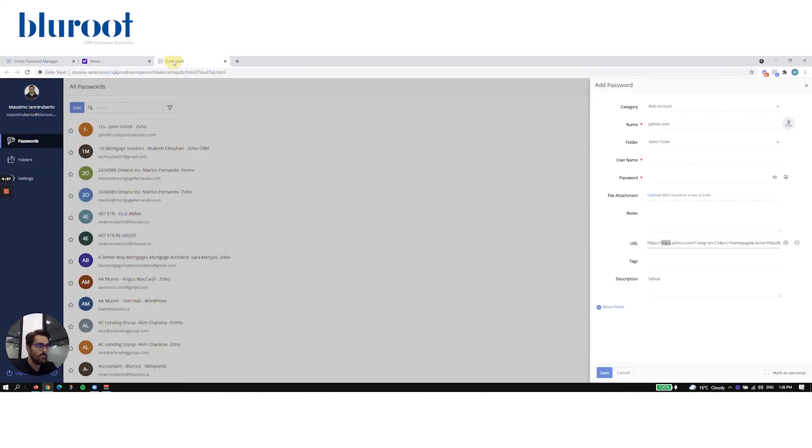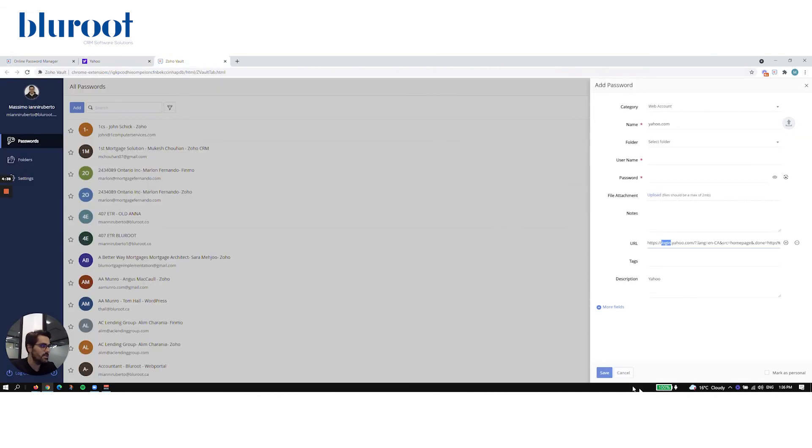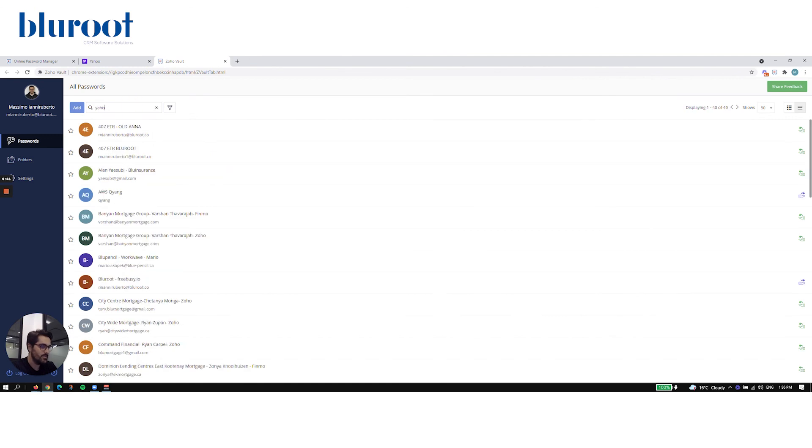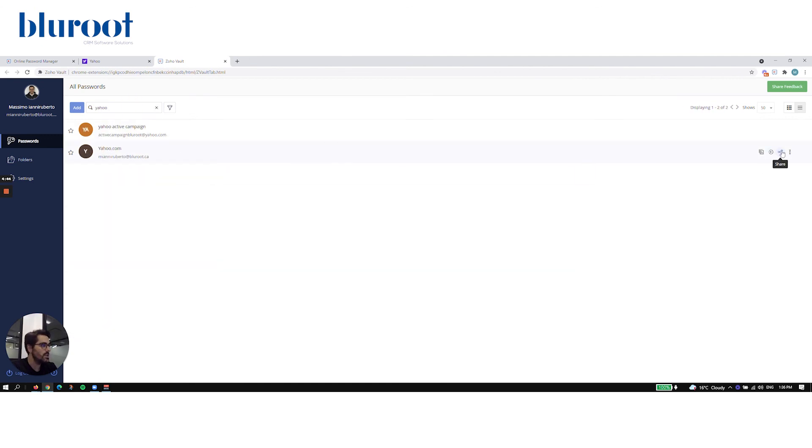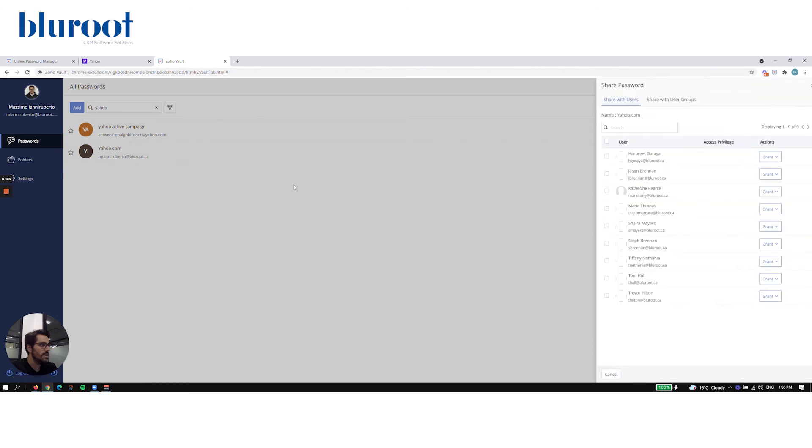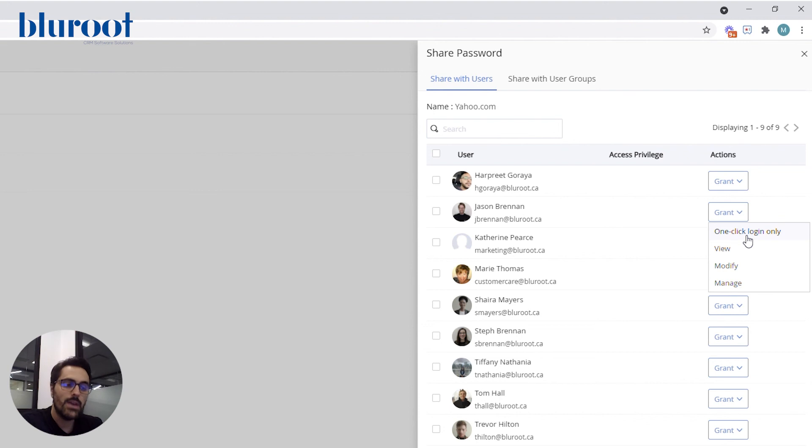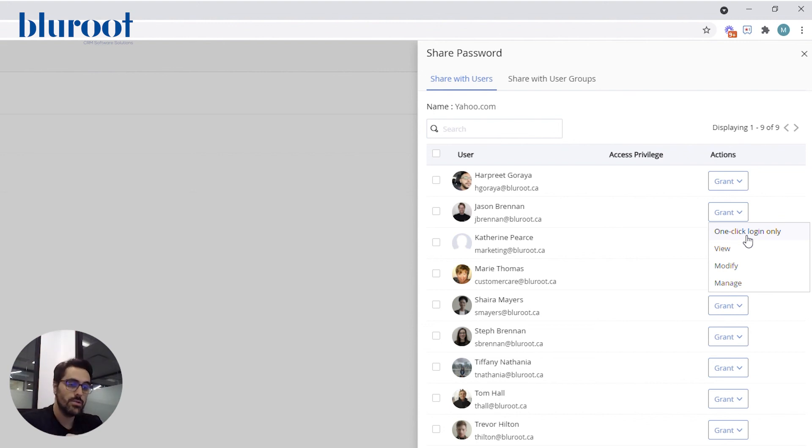So if I go back to the vault here and I go to Yahoo, I just search Yahoo, what you can actually do when you hit share is other people on your team, for example, you can just grant one click login only. And what that means is they cannot see the password. All they can do is go to Yahoo and hit that little circle with the arrow in it to log in. That's the limit of their privacy.